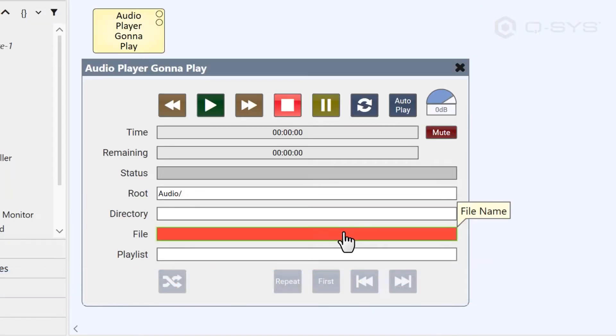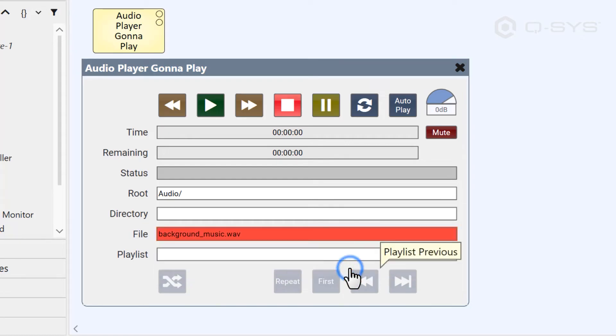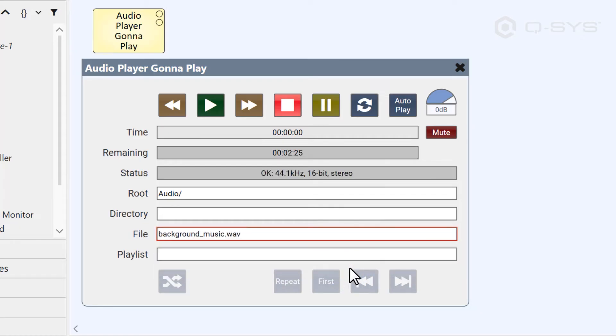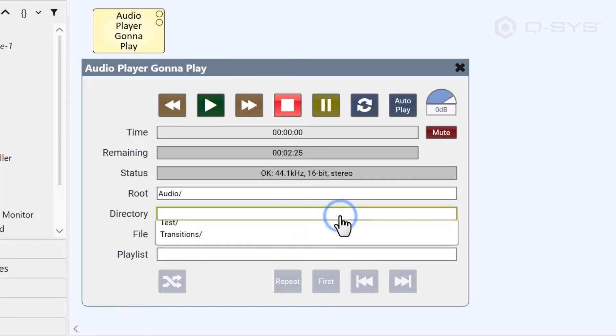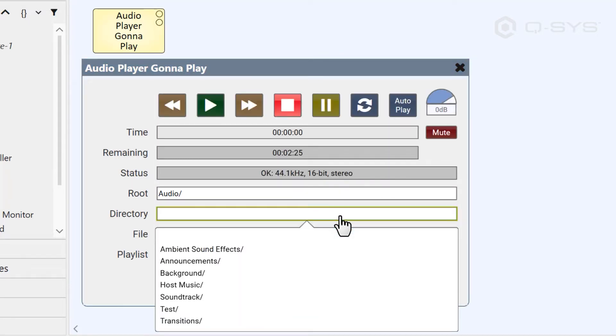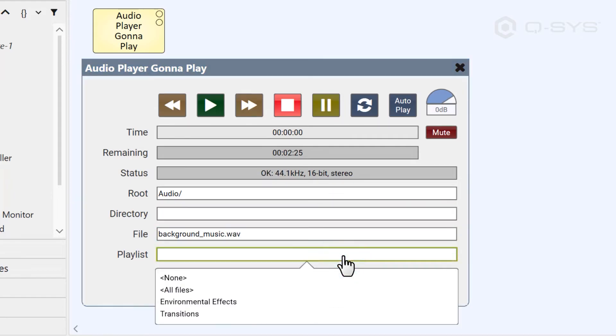First thing to do is select a file, as this field will remain obnoxiously red if you don't choose something to play. You might want to search in a different root folder or a subdirectory if you've organized your files in the core manager. Or if you've created a playlist, you can select that instead.